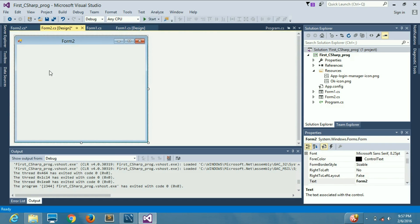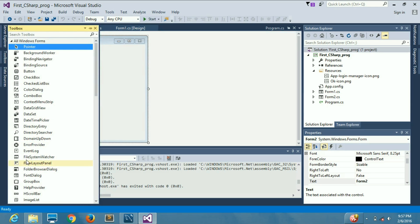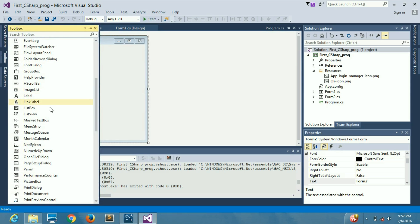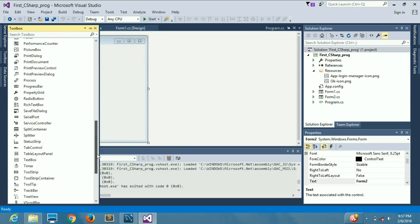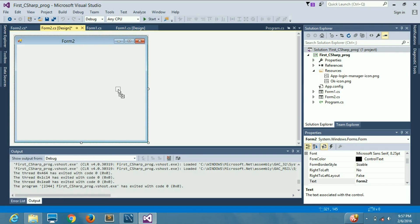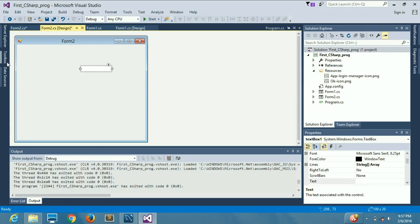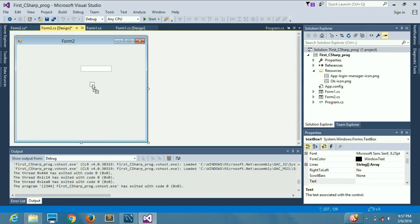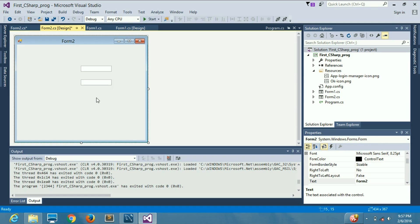We are going to go to the toolbox and take text boxes. Since we have to add four fields, we'll search for the text box, then drag and drop it four times and copy-paste them.